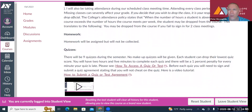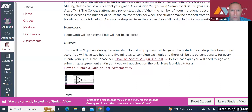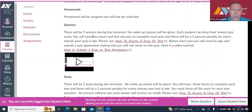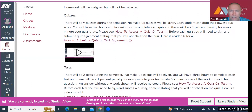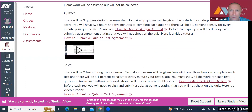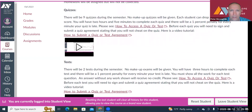Homework will be assigned but not collected — it's just for you to practice. There are going to be nine quizzes throughout the semester. No makeup quizzes will be given, but you can drop your lowest quiz score, so I'll take your best eight. There will be a one percent penalty for every minute your quiz is late.